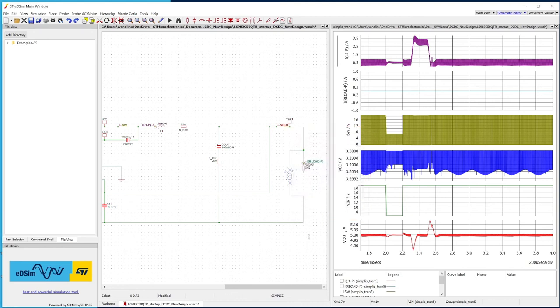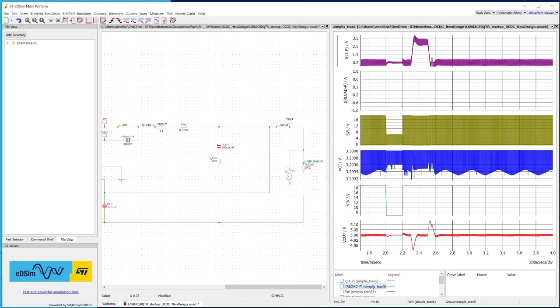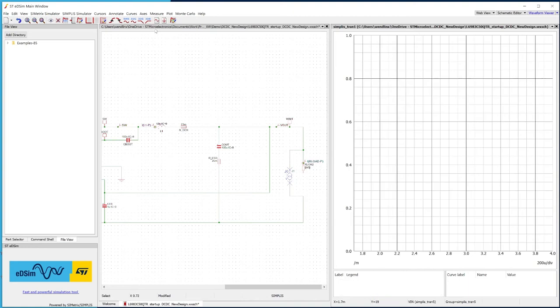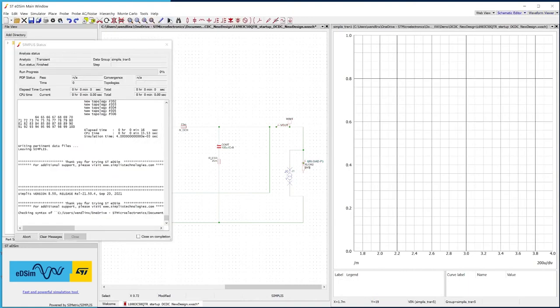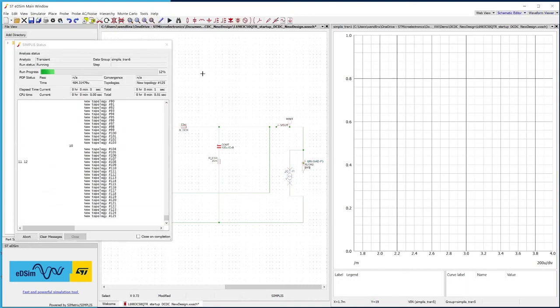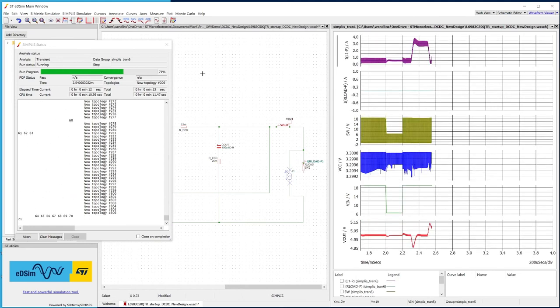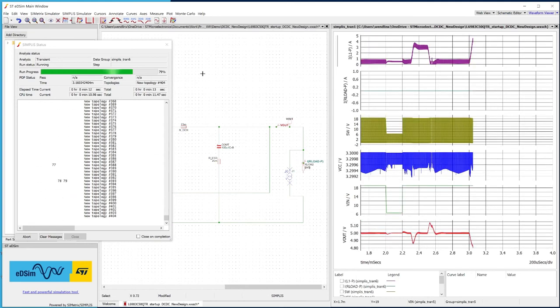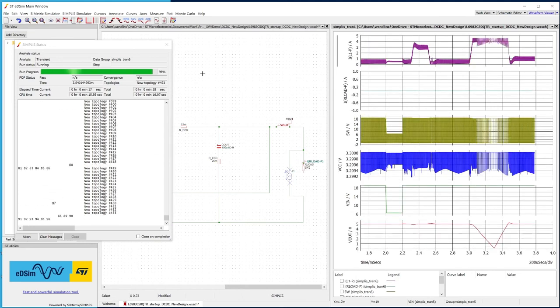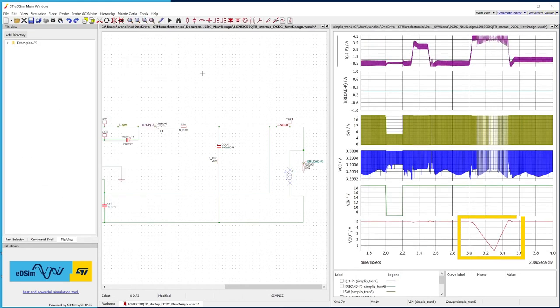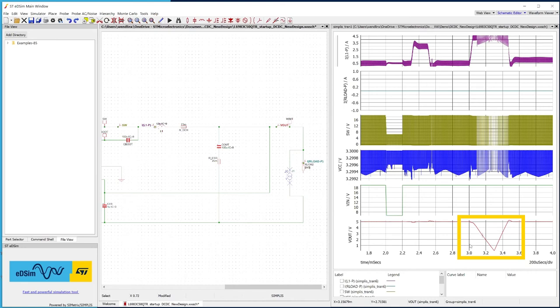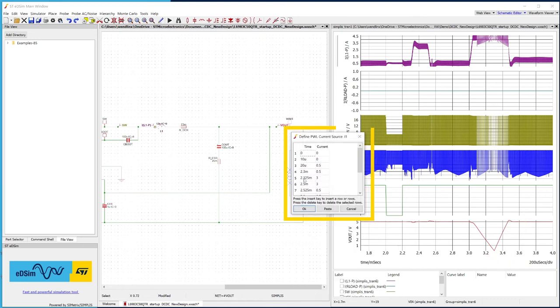Delete all the curves and restart the simulation. When the required current is higher than the device's maximum current capabilities, the Vout decreases. As soon as the required current decreases again, the Vout rises to the regulated value.